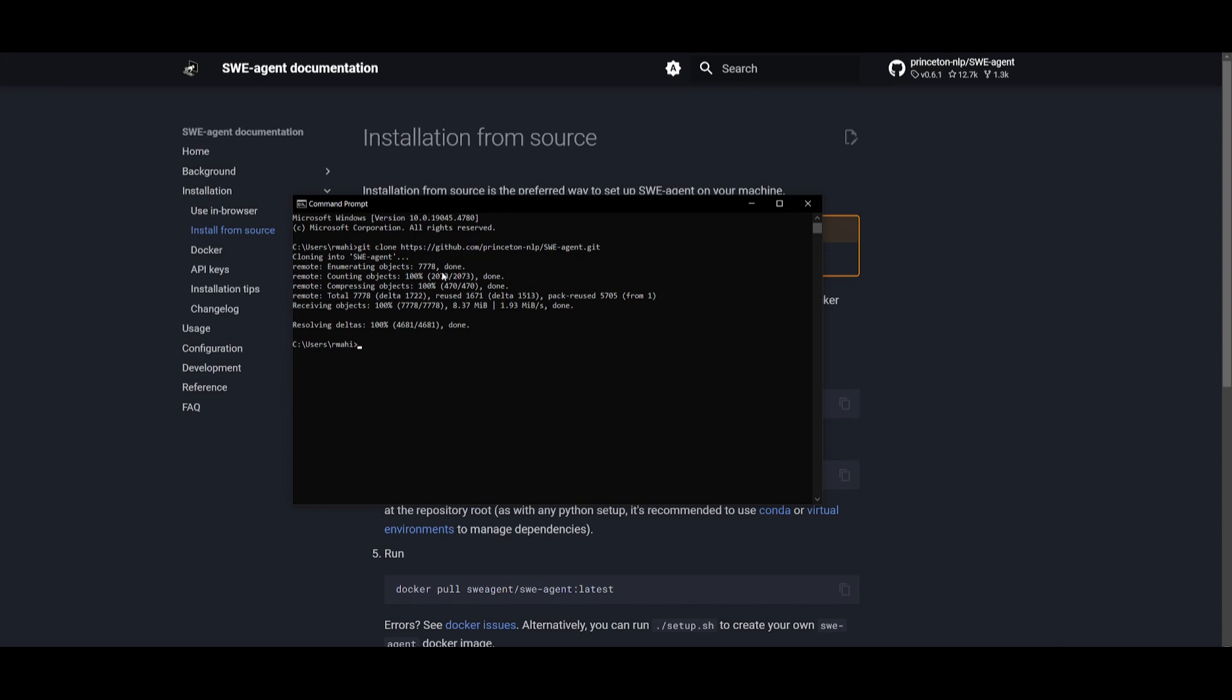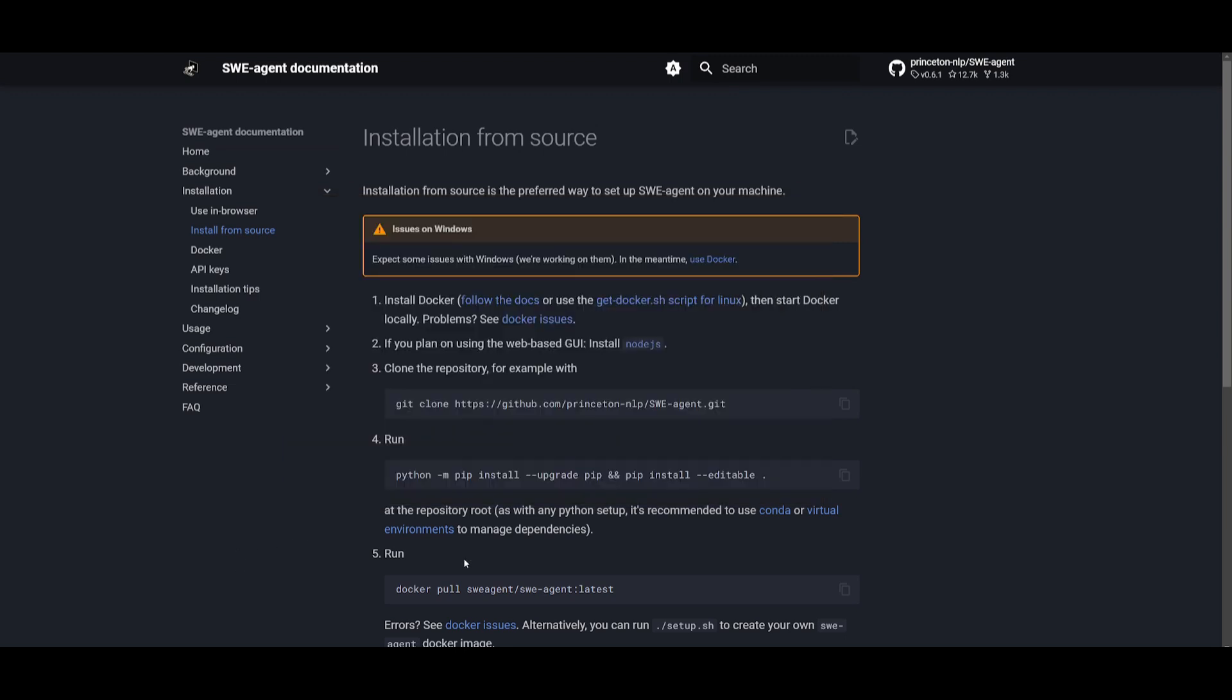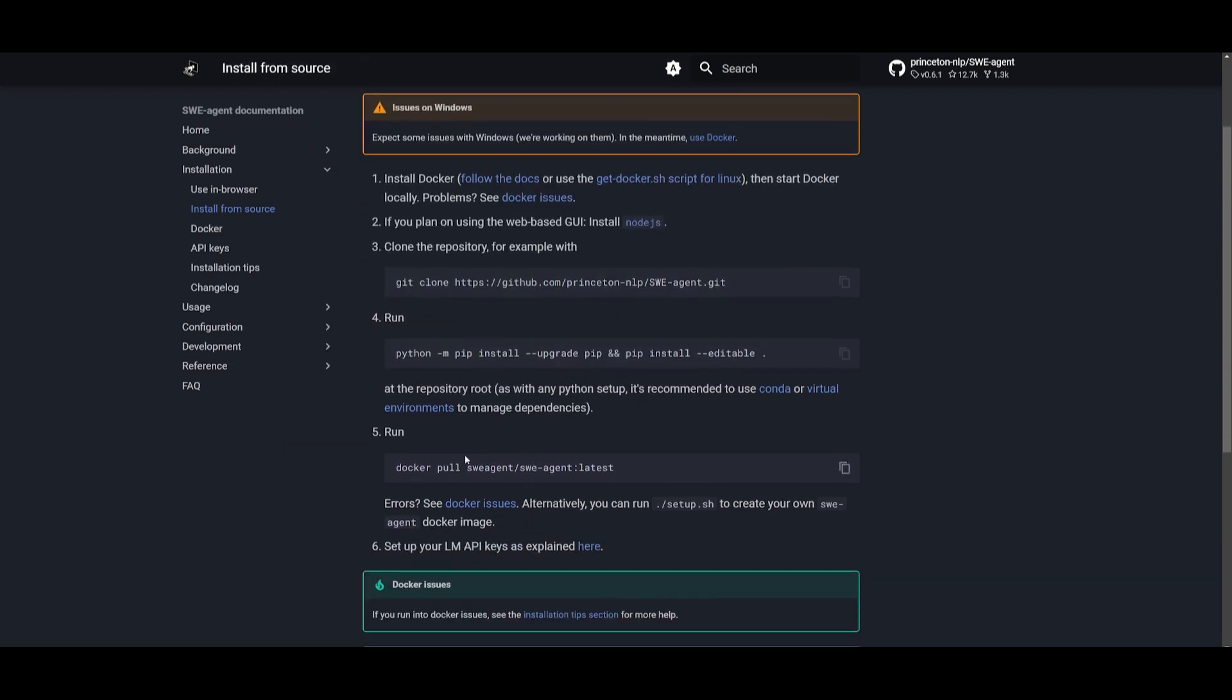Once it finishes cloning, go into the SWE-agent directory by typing CD SWE-agent with a dash in between. Once that's done, paste the command that we just copied. It's going to start installing all the requirements. Once that is done, you can simply run the docker pull command to start it up.